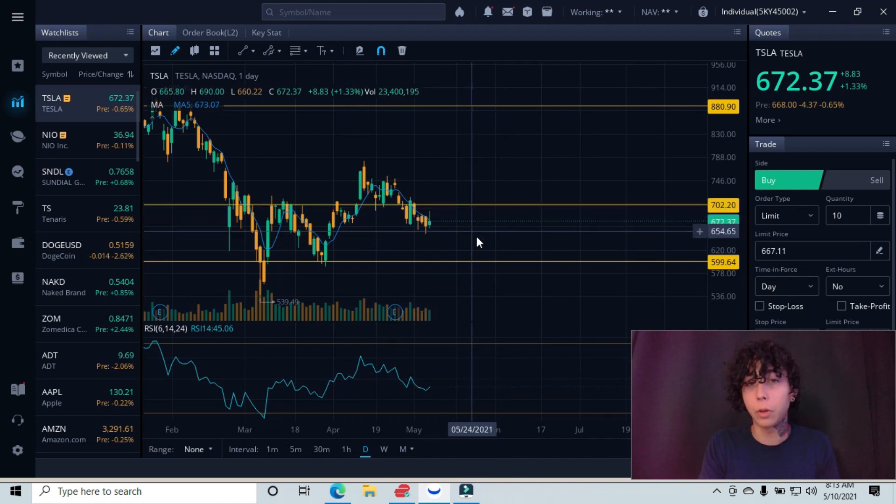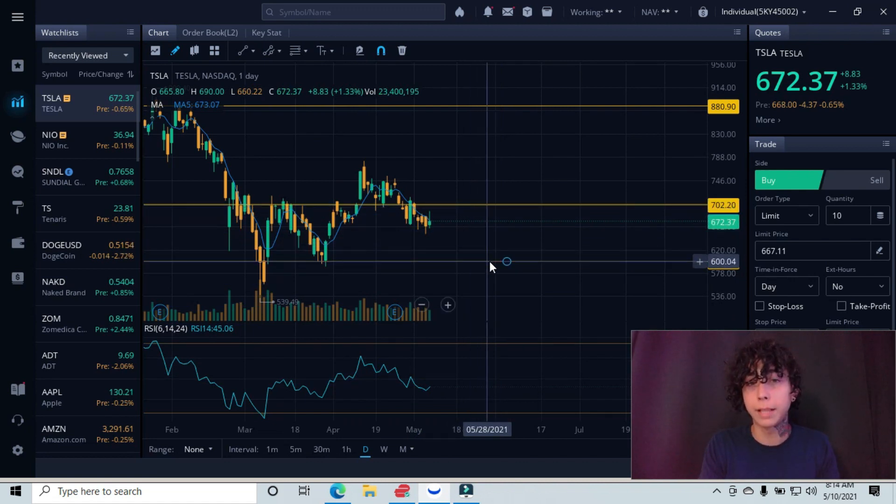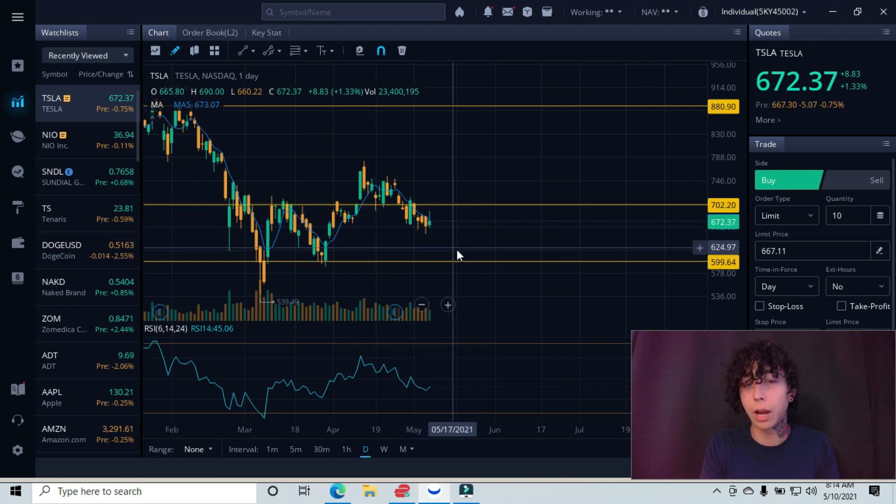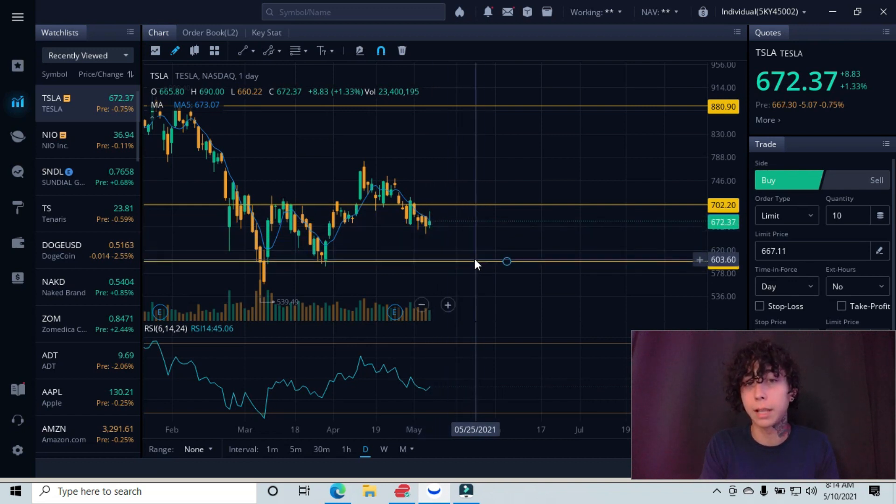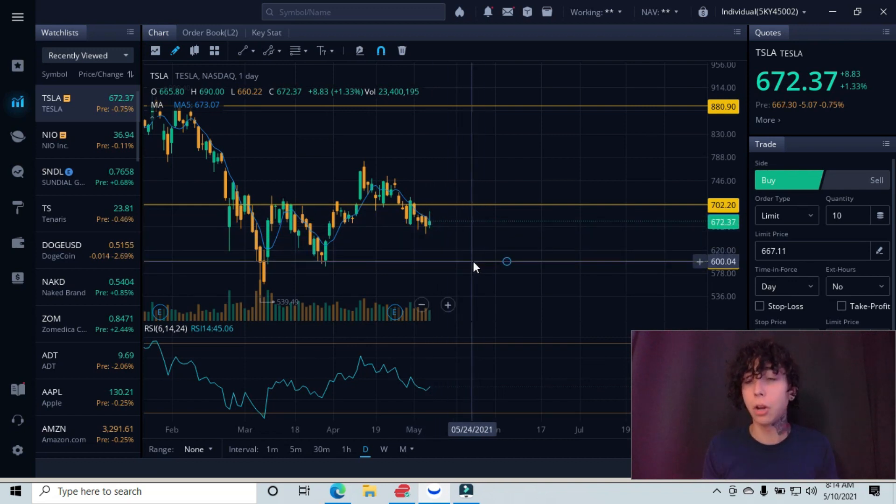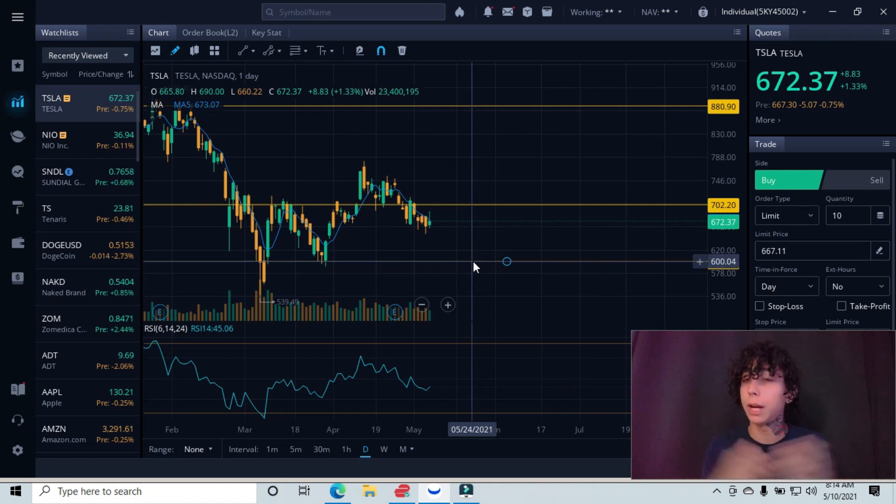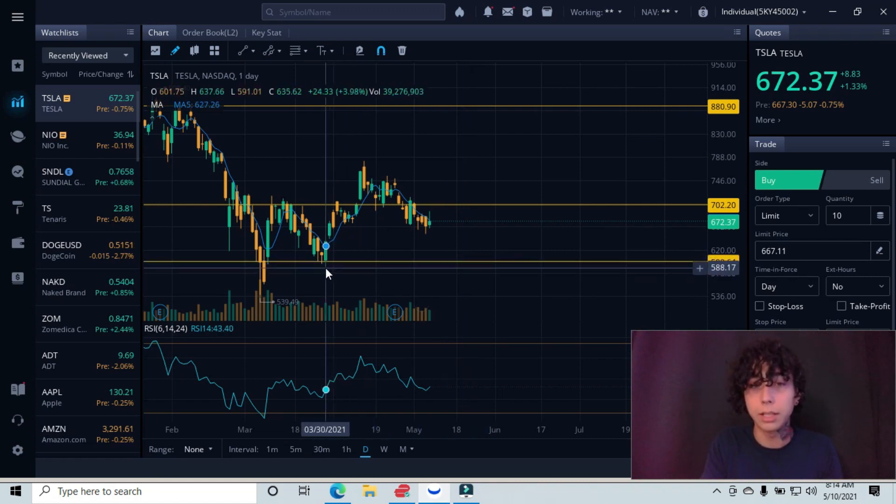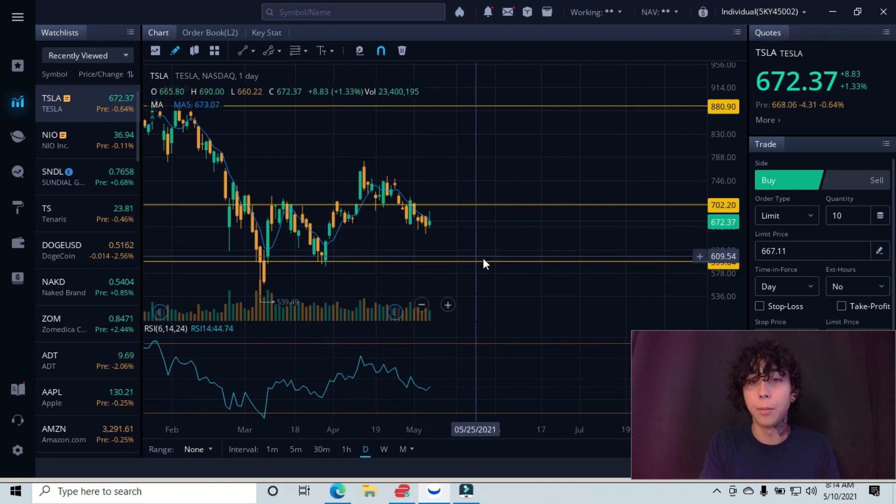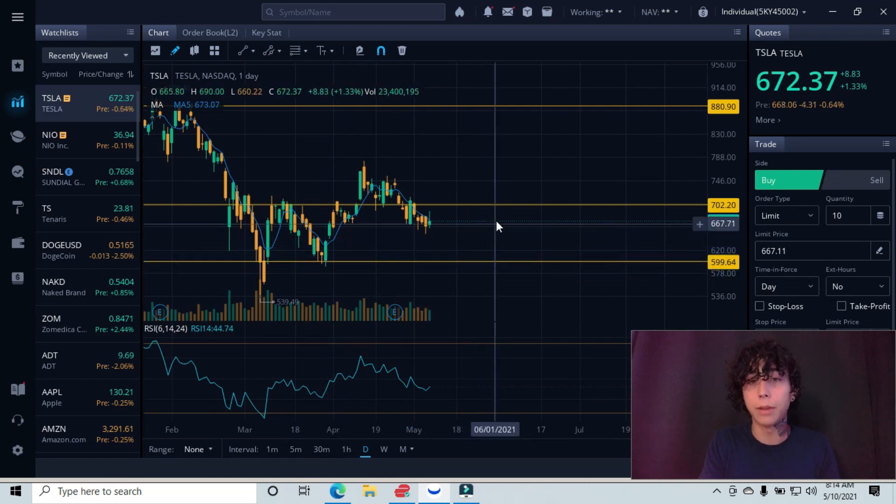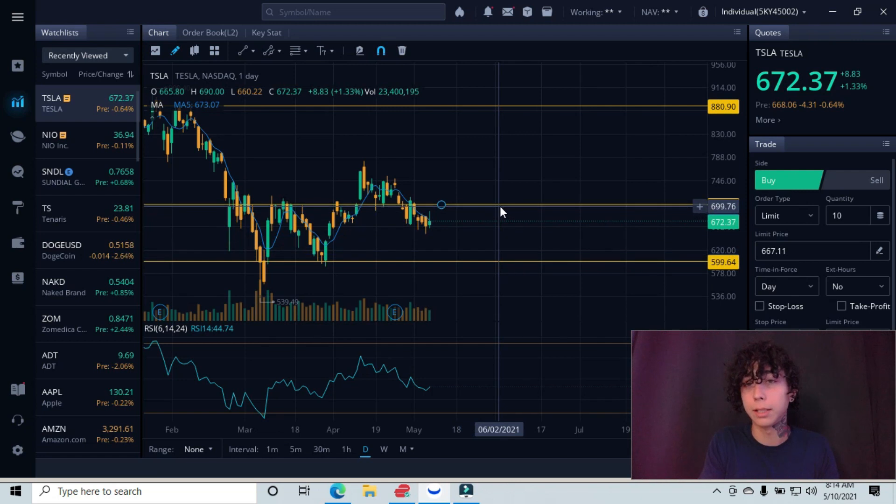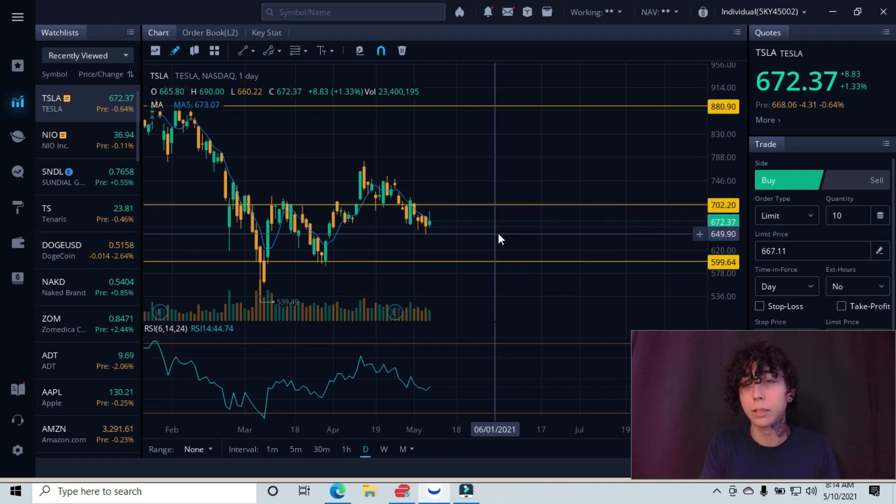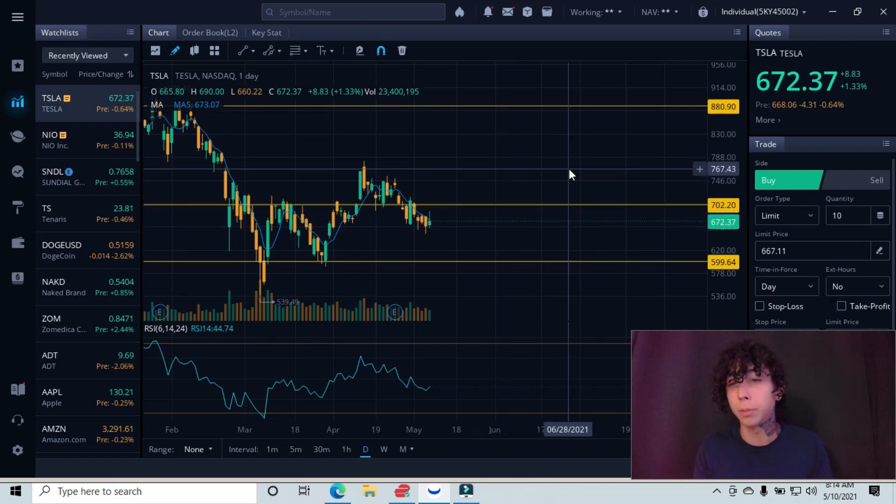The second ideal entry would be if we did come up here and get rejected and pulled back down here, or if we just continue this downward trend straight back down to the support line. The $600 level, you guys, could be a great ideal entry. Have your stop loss maybe underneath these candlesticks over here at the $588, and then you could ride that back up to the previous highest point at the $700 level, or back down to the $649.